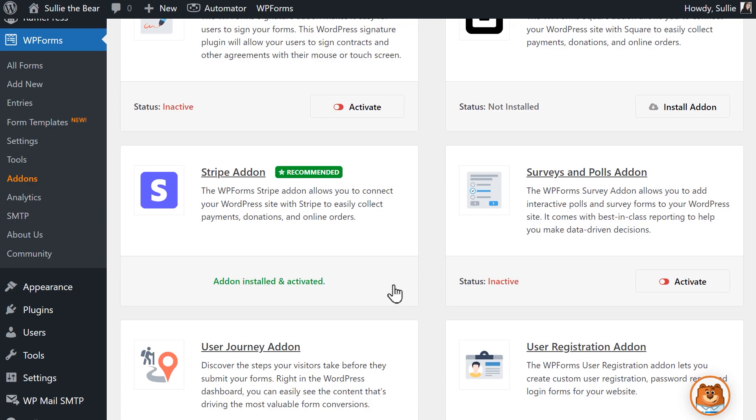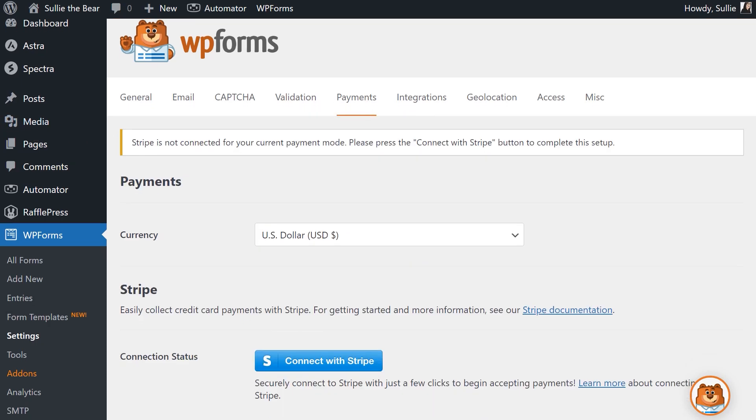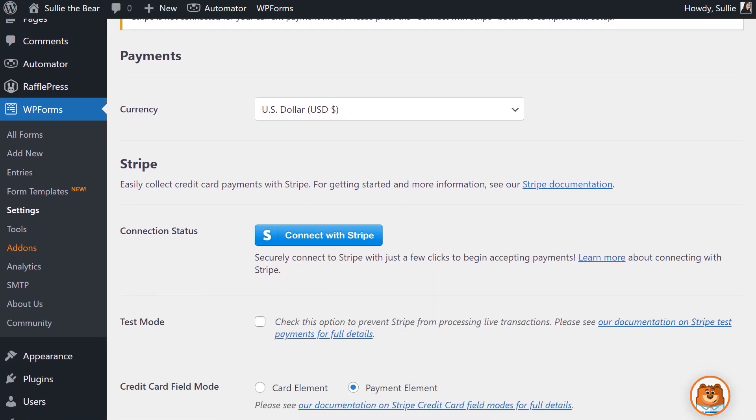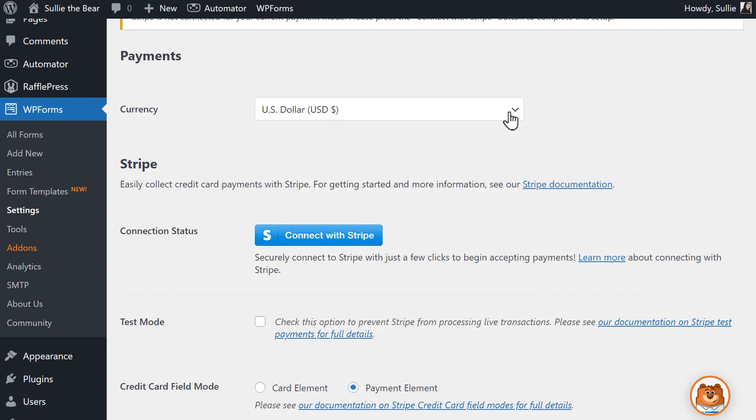After the add-on has been activated, go to WPForms on the left again, click on Settings, and select the Payments tab. On this page, you'll be able to choose what currency you want to accept payments in, and you'll also see a section called Stripe.